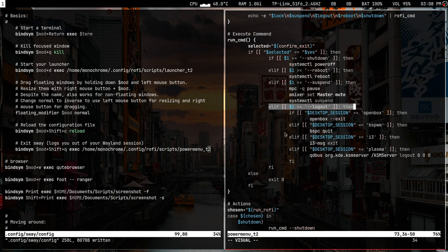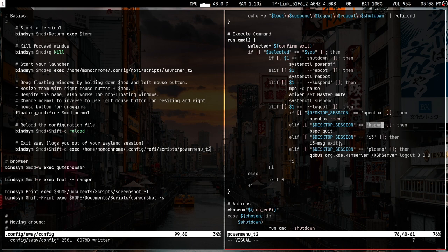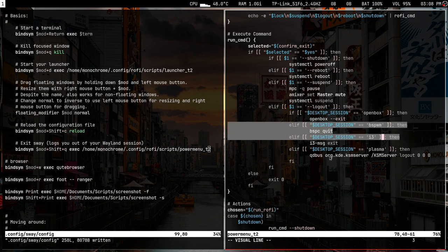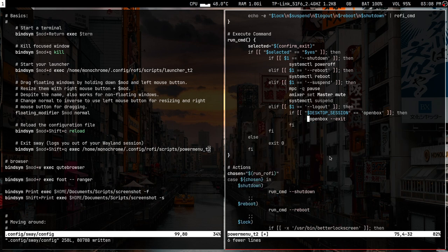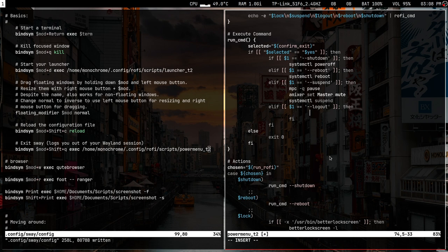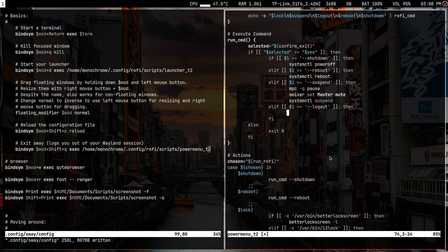For logout, there are options for openbox, i3, bspwm, etc. I'm just going to remove everything unnecessary and the if-statement, and type something simple: sway message exit — I think that's the correct command.